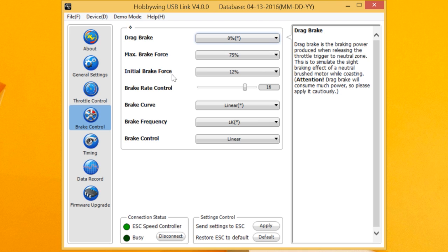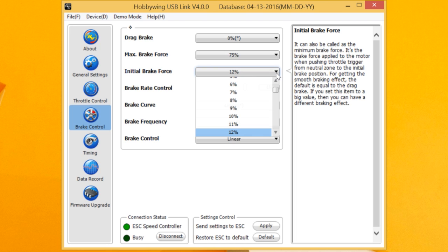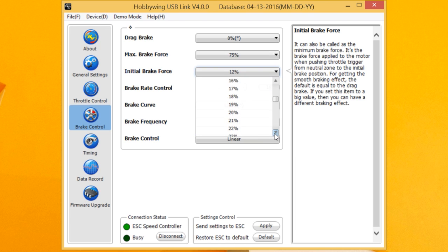Initial brake, very, very important to the feel of how your buggy, truck, car, what have you works. Now we can, you'll see, we can change it by one point all the way up to 50%.